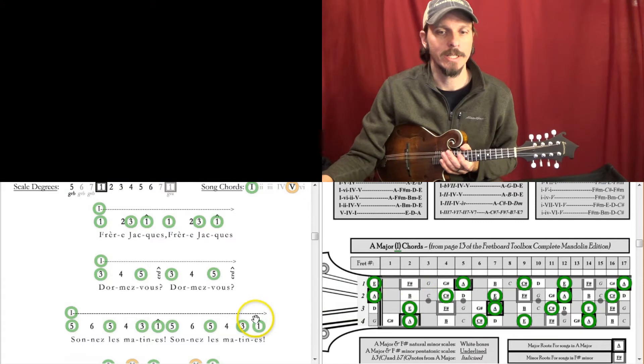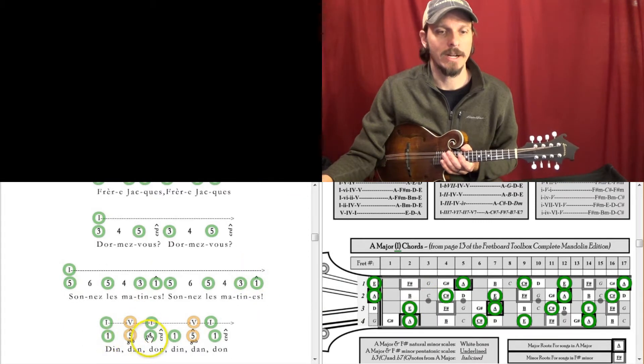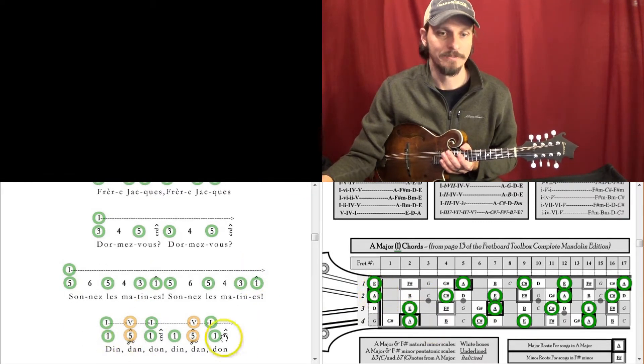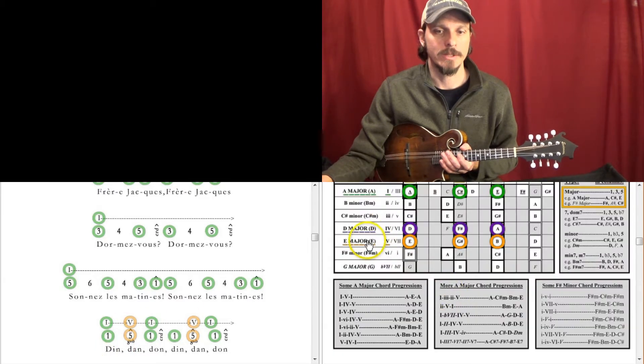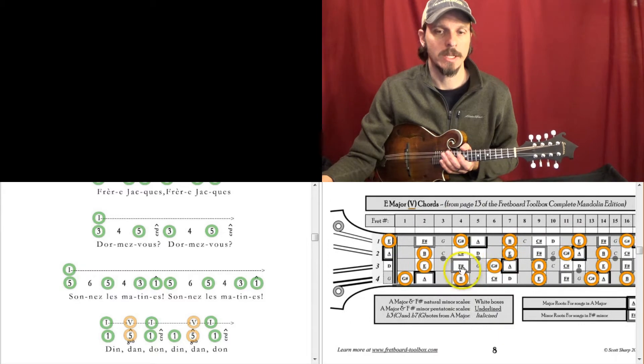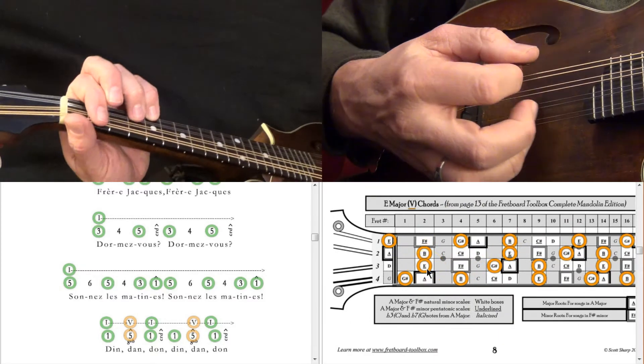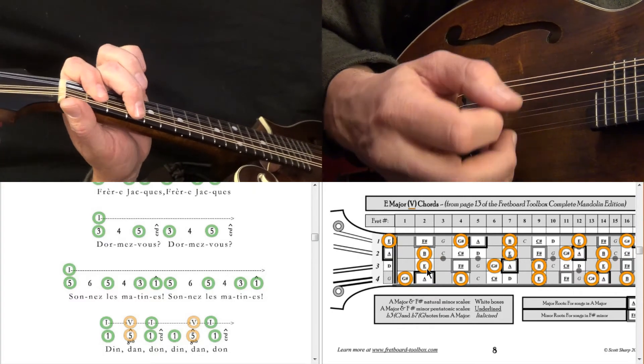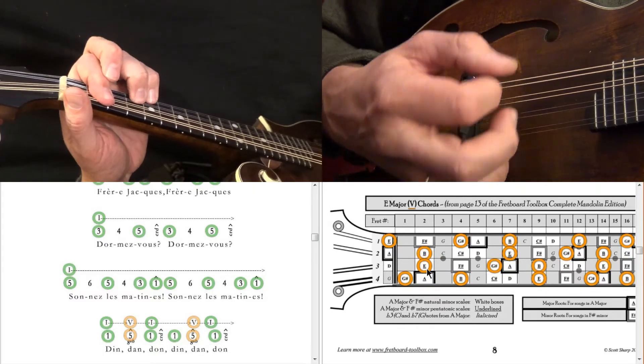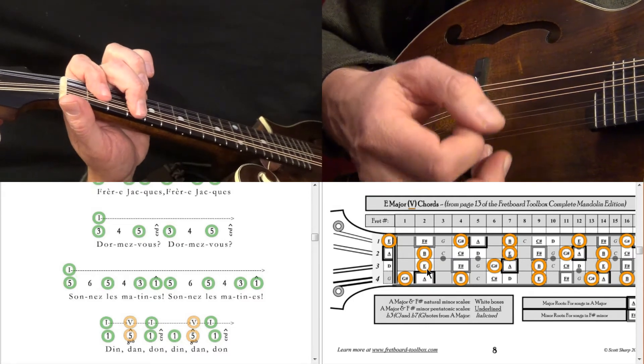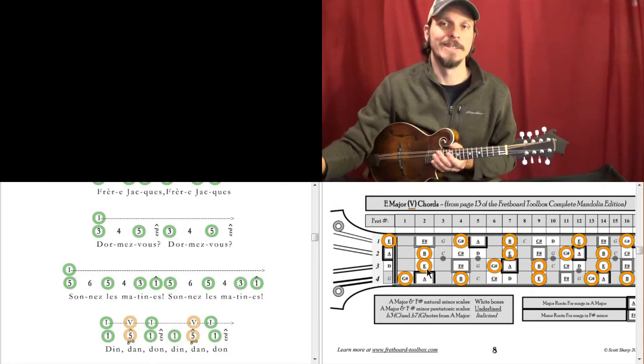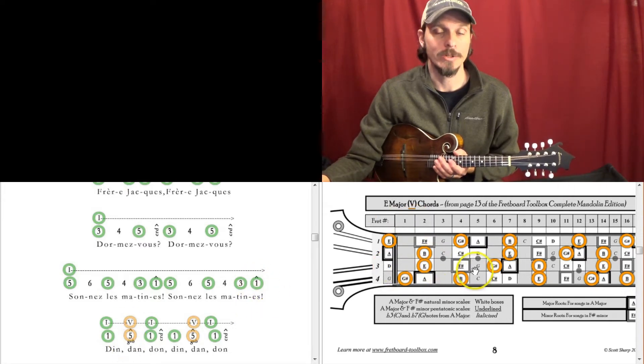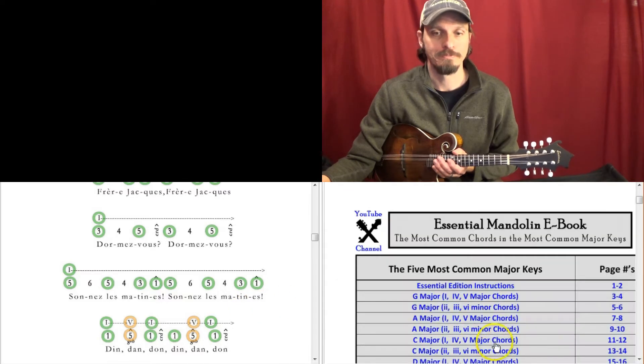So in the key of A, 1, 5, 1 is A, E, A. And when it goes to the 5 chord there, that's going to be based on E major, okay? And so when we hit this E note, like here's 1, 5, here's E major. And so you start trying to see how these notes fit in with the notes here, how they fit in with the chords that are being played. So how's the melody fit with the chords?